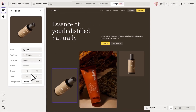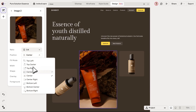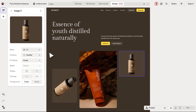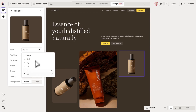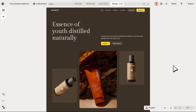In the new images panel you can now edit images using ratio, position, fill mode, shape, and all the basics you actually want and expect. Everything is mapped to Figma and Webflow, ready for a smooth export.